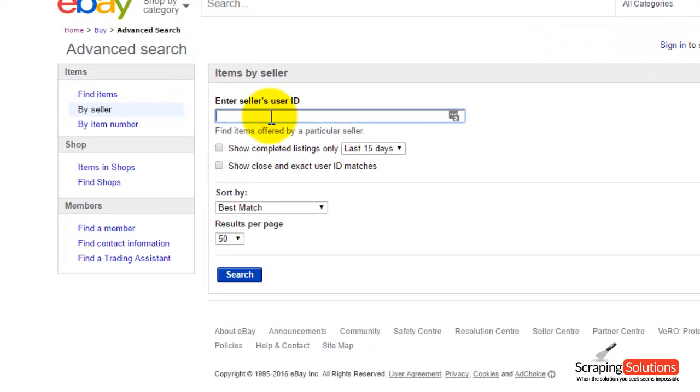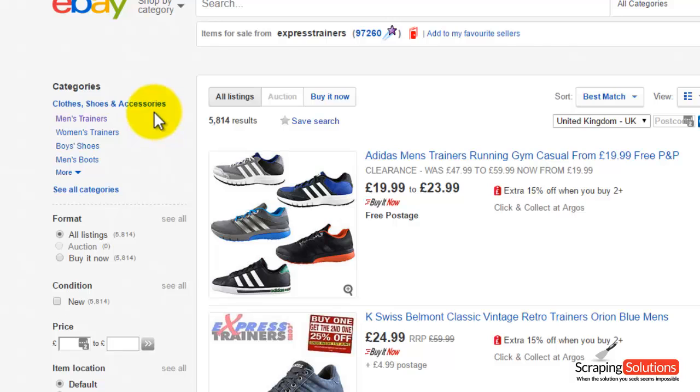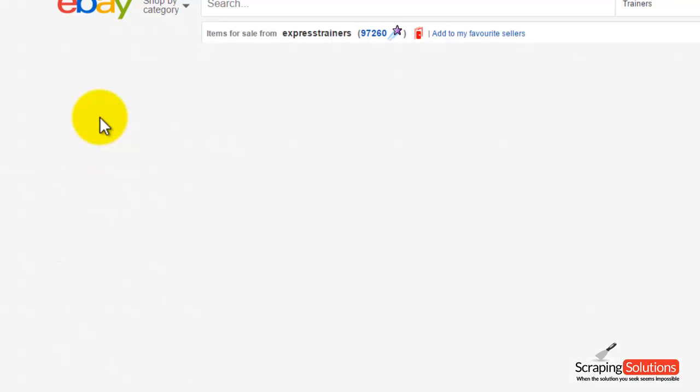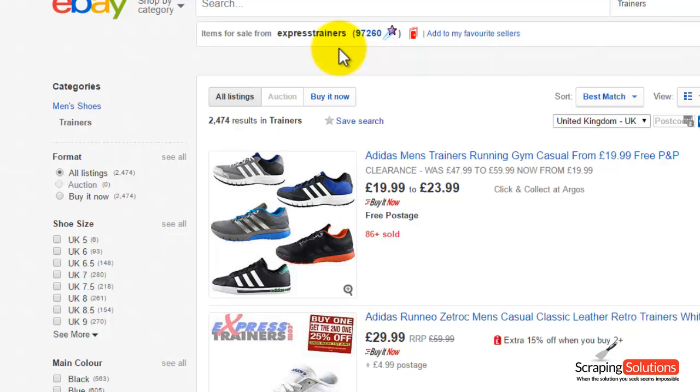Here enter the seller user ID and then press Search. Notice on the left hand side we have categories. If you select the category, I'm going to choose Men's Trainers. It will just show you the Men's Trainers in the Shop Express Trainers.